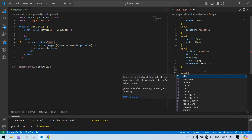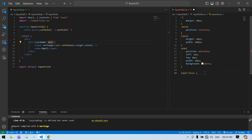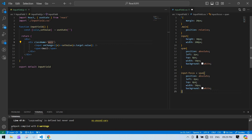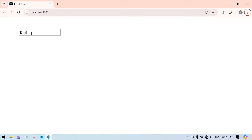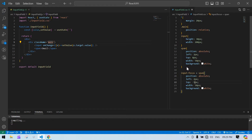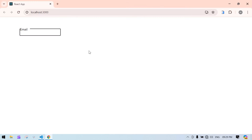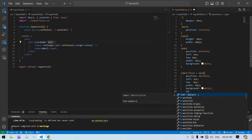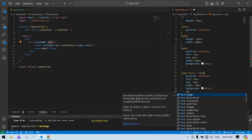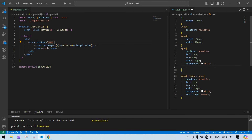I'm going to create a style for when the input is focused. Using 'input:focus + span', I copy the span style and paste it here, then change the top to around minus 5. After adjusting, I give top values of about 7 to 8 pixels above the input, and also add text-align center.